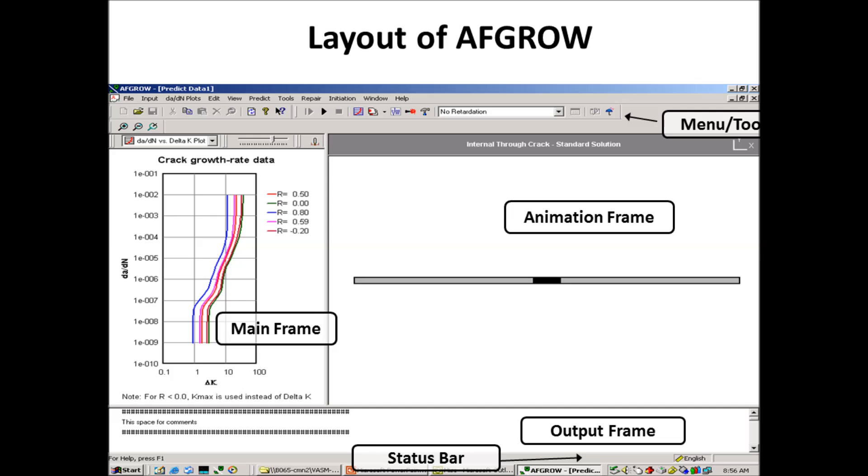We have what I call the main frame, the animation frame, the output frame. I also have the menu toolbar, which all Windows programs have, and the status bar. That's where messages get written out to tell you if AFGROW's running or stopped, and also things like what units you're currently using show up.